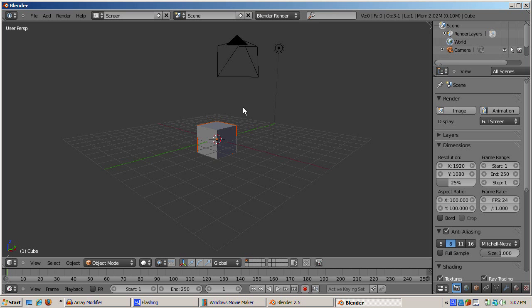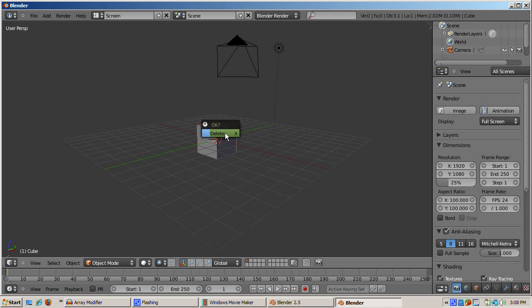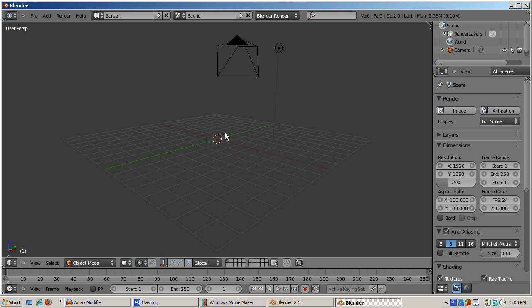Start up Blender 2.5 with its default scene. Delete the default cube, which is selected by default. If it's not, right click to select. Use the X key, the delete key doesn't work, and confirm the delete.